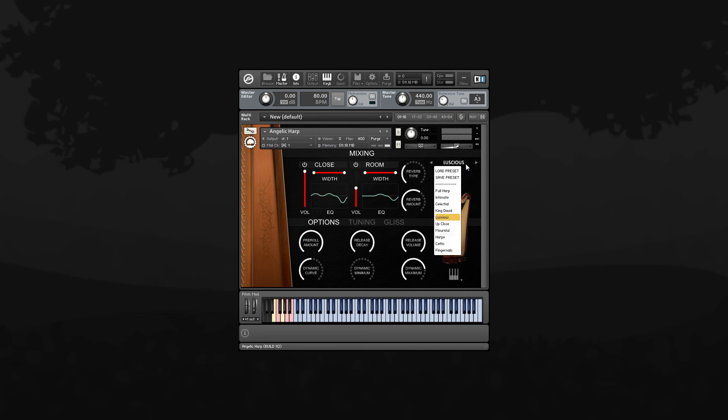Finally, you can load and save external preset files, which makes it easy to share your mixes with other users.